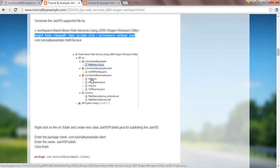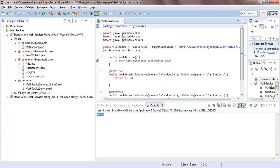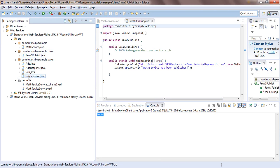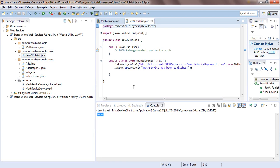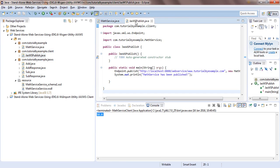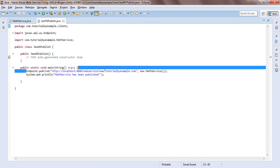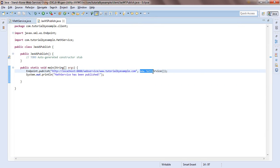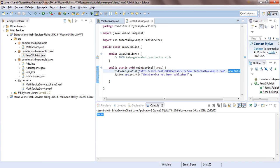Supporting JAX-WS classes will be created like data resource, MathService, service schema XSD, MathService service WSDL, and others. After generating those classes, you have to write a publish method. With help of the Endpoint class and its publish method, you pass the URL you want to publish on — make sure the port is available — and the name of your service as the second parameter.